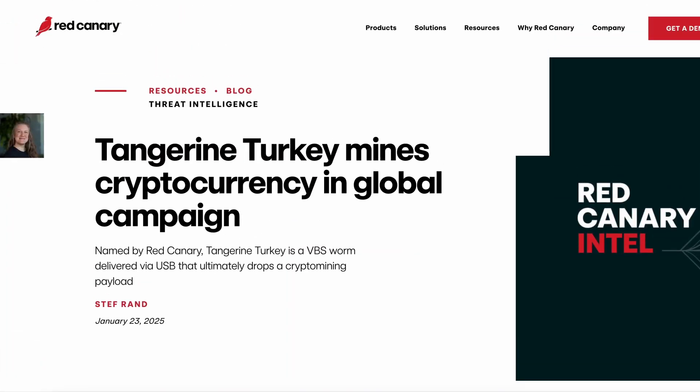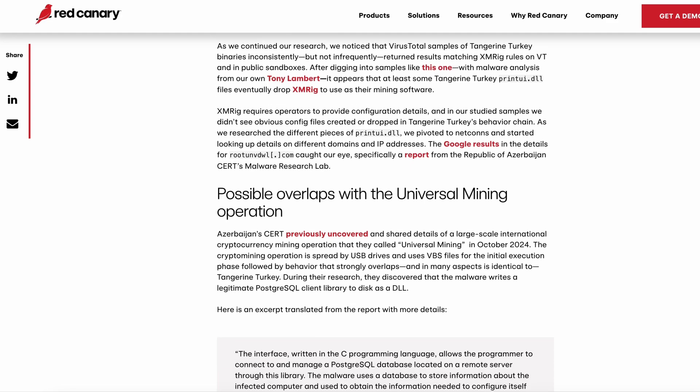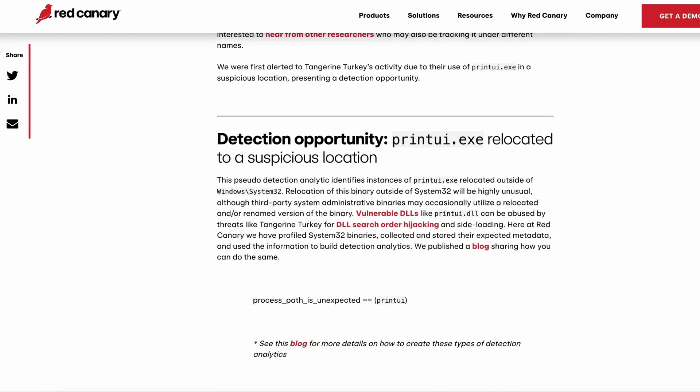For Tangerine Turkey specifically, we first saw it because printUI was being created in that non-standard directory. At Red Canary, we've created detection analytics based on the standard use of certain vulnerable DLLs and executables, so when printUI was created in an atypical directory, we were able to see that activity. Also, XMRig is not a new crypto miner, so there are a lot of publicly available rules for XMRig detection. As far as network connections go, once it's installed it's fairly noisy — it reaches out to adversary-controlled websites and a number of remote resources. So if you're able to block those network communications, you'd prevent potential miner configuration as well as any additional remote control activity.